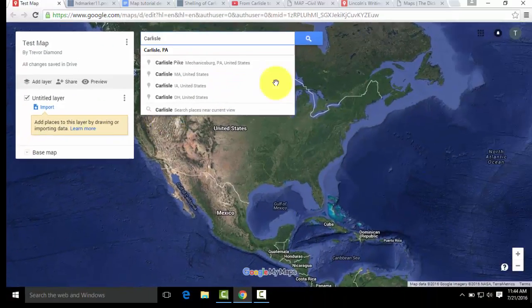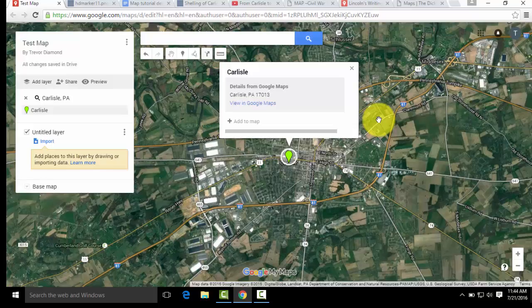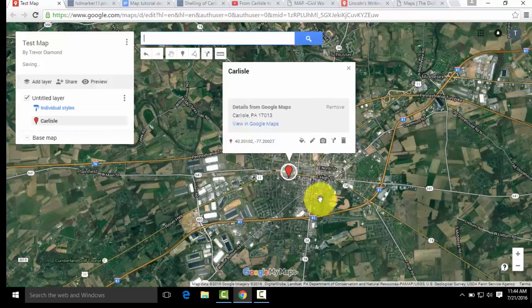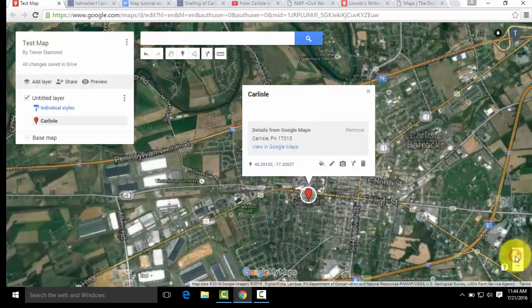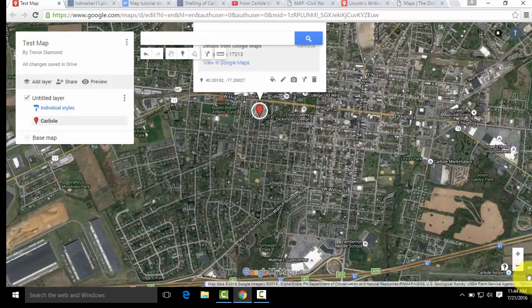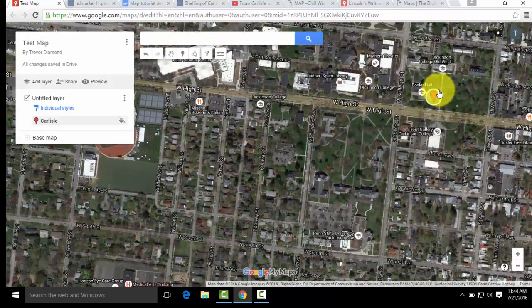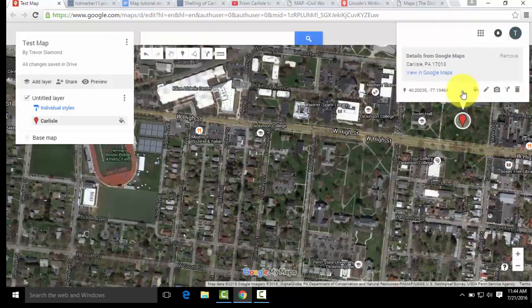We're going to put our placemark in Carlisle, PA. This placemark is going to detail the story of the shelling of Carlisle on July 1, 1863 — the city was shelled by the Confederate cavalry during the Gettysburg Campaign. The green mark is just showing you where the location you typed in is. Once you hit Add to Map and it becomes red, then it is your placemark. We're going to zoom in to see where to put it, and once it's on the map you can move it wherever you want. We're going to place it here, on the Academic Quad of Dickinson College.